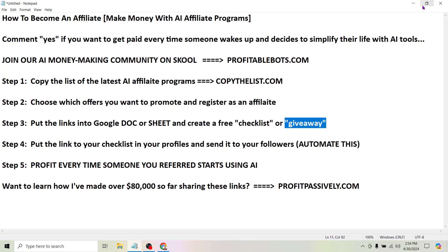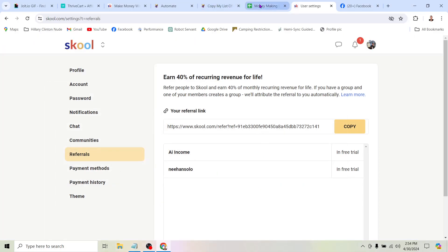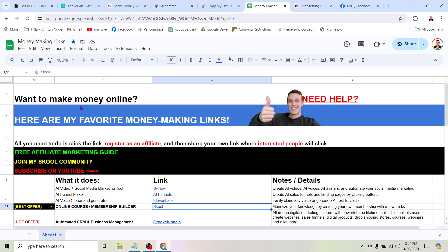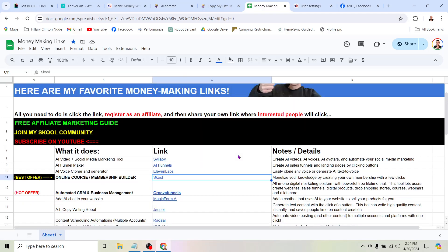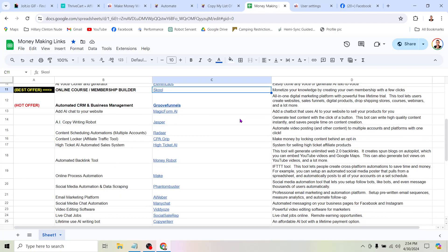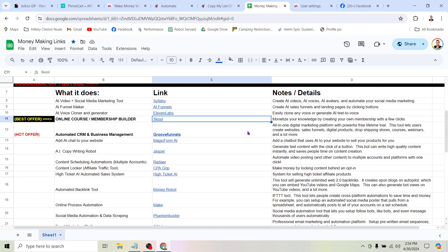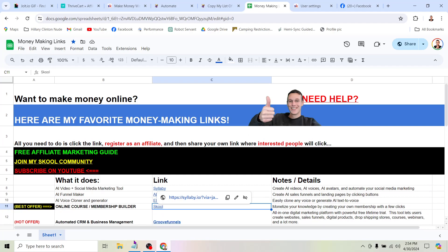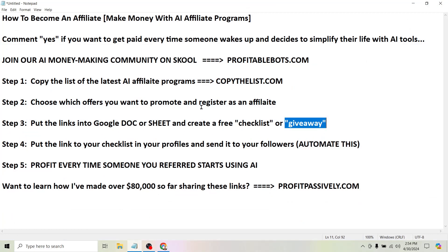People love free stuff. So rather than saying 'here's my affiliate link, if you sign up I make money,' instead you can put them into a checklist like this — this is a Google Sheet. Or if you only have two or three, you could create a Google Doc and maybe put some directions in there for what people should do with these different tools. Now suddenly you have a free giveaway that you can start driving traffic to and getting people to sign up for these programs so you can start making money.